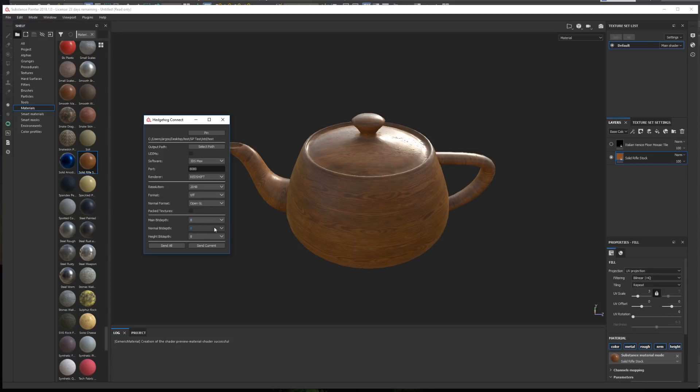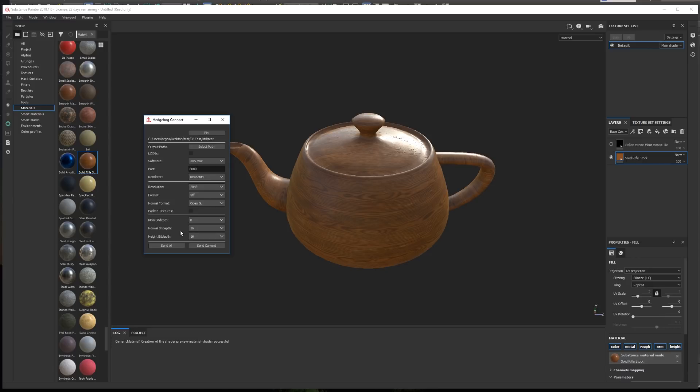Finally, we can select the bit depth of the normal and height map, and the general bit depth of the rest of the maps.